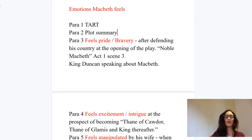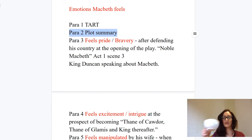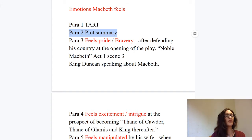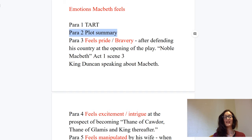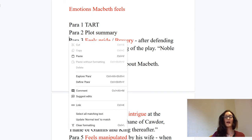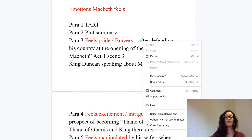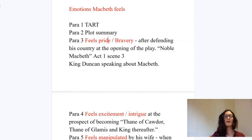Paragraph two is a plot summary — do we get a lot of marks for that? No. It has to be there to show your knowledge of the text, but we want to get in there and move right on to where we start picking up the big marks, which is paragraph three onwards.